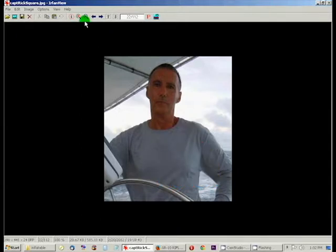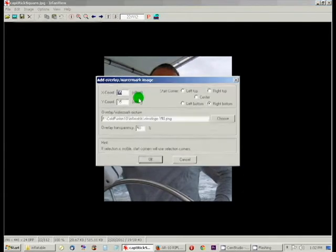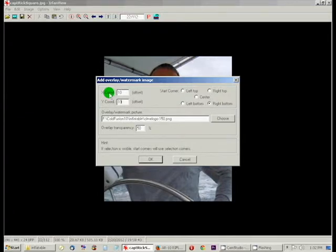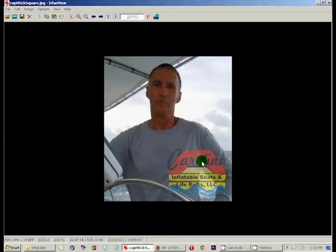Or, if you hit Control-Z again, you can go Edit, insert overlay, you can change it to 10 and 10, and leave it down in the corner.